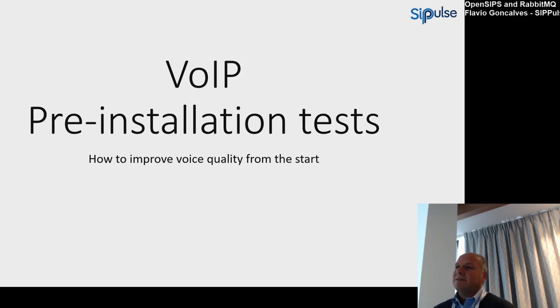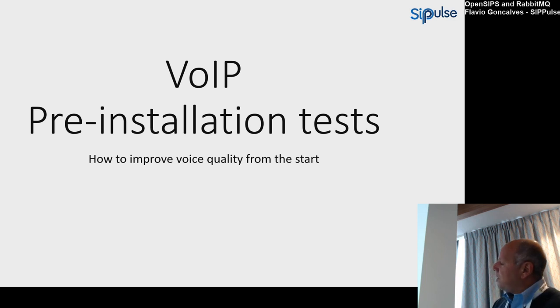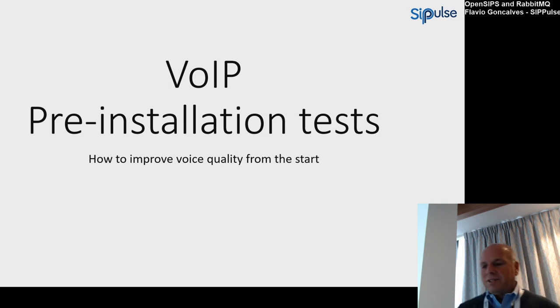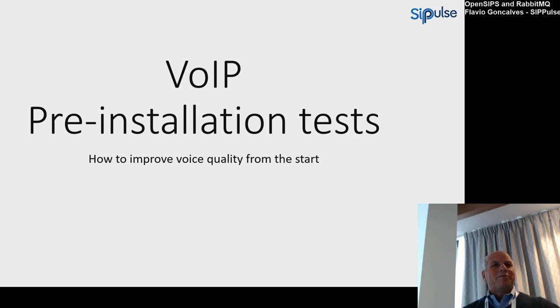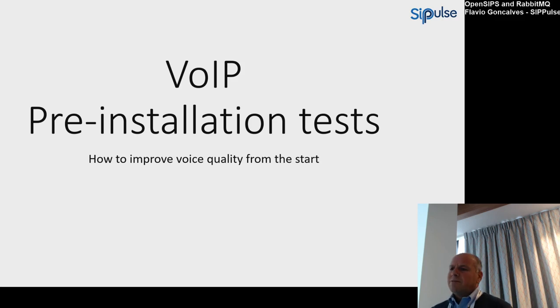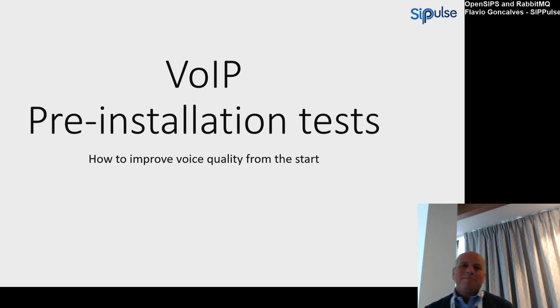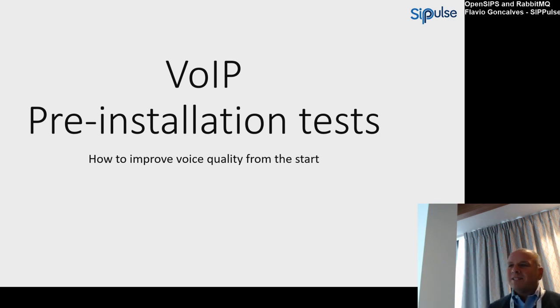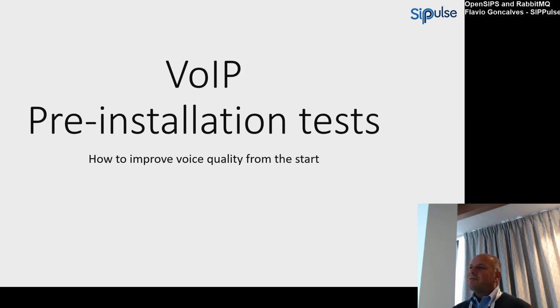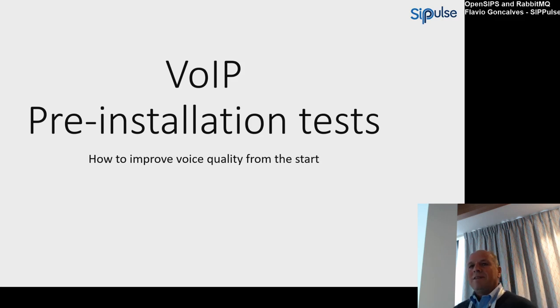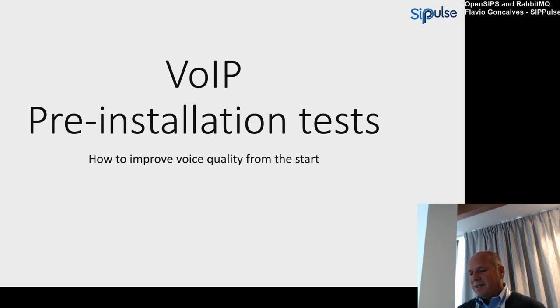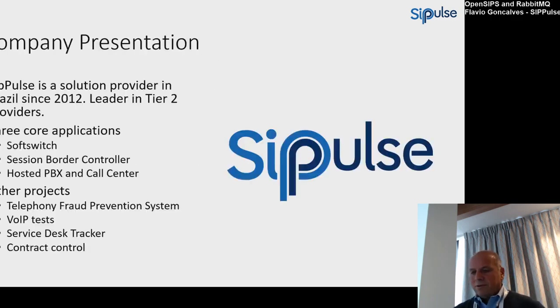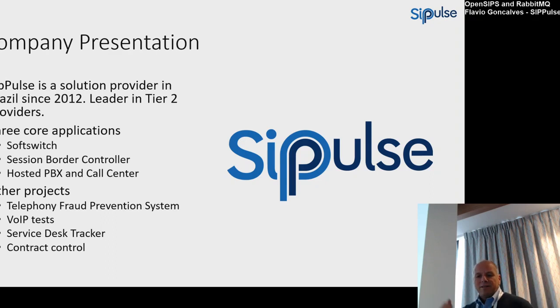Today I'm going to talk about VoIP pre-installation tests—how to improve voice quality from the start. It's probably a little bit different from what you saw on the banner. My plan was to talk about the Red Team Q at first, but I changed my mind, as usual. As David said in the beginning of this presentation, it's nice to have something to take away. I'll show you some pre-installation tests, something you can download from a GitHub server.